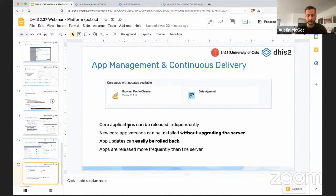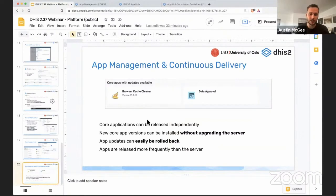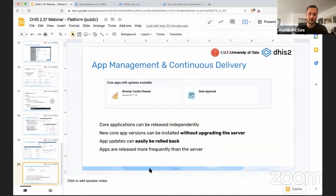So if you're running 2.37 you can see that there might be a new version of the browser cache cleaner application that can be installed into your system and then you can very easily with a single click in that app management application update the version of your browser cache cleaner.